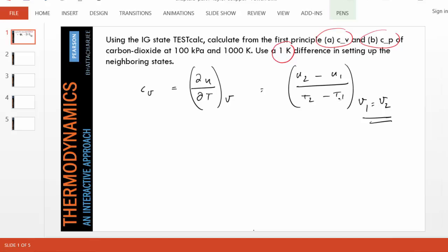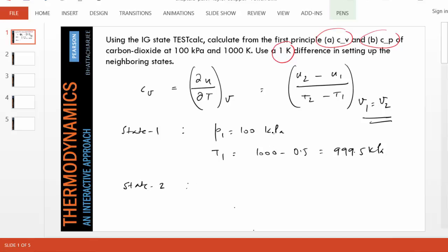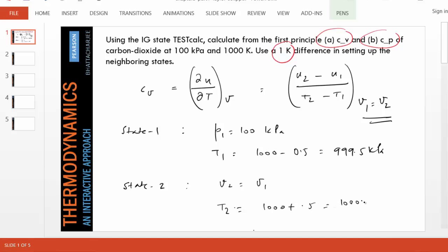We can set up two states. State 1 has pressure 100 kPa and temperature 999.5 K. For state 2, we don't know what happens to pressure, but volume remains constant, so v2 equals v1, and T2 is 1000.5 K.